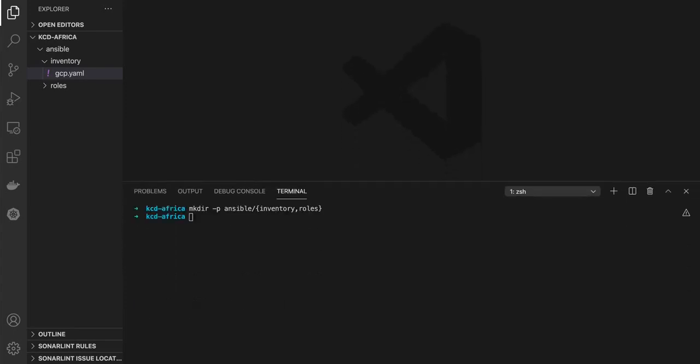As for the inventory file, I will be using a file that I created beforehand. Just for security reasons, I will not be showing it here, but it has the same variables that I showed in the example before. After the inventory file, we are going to be using the roles, the Ansible roles, to configure the Ansible tasks to provision our cluster.